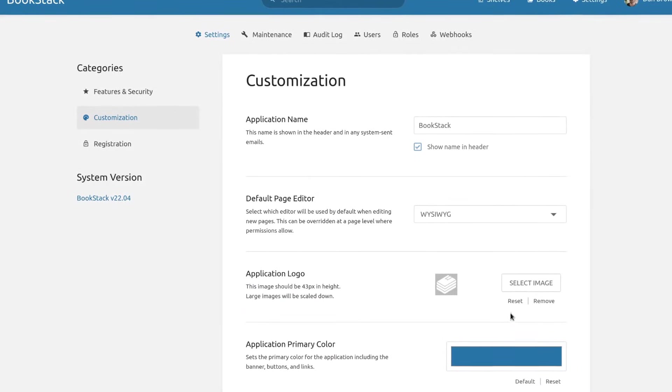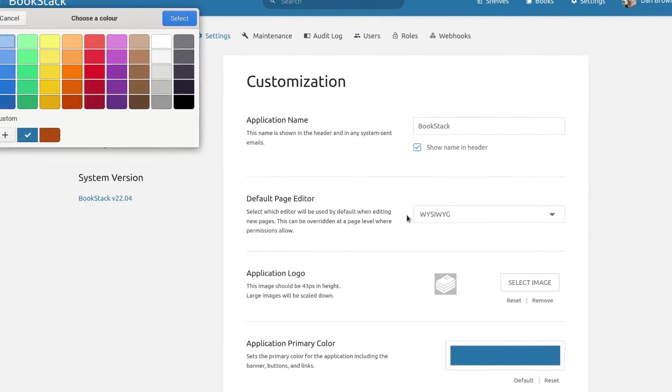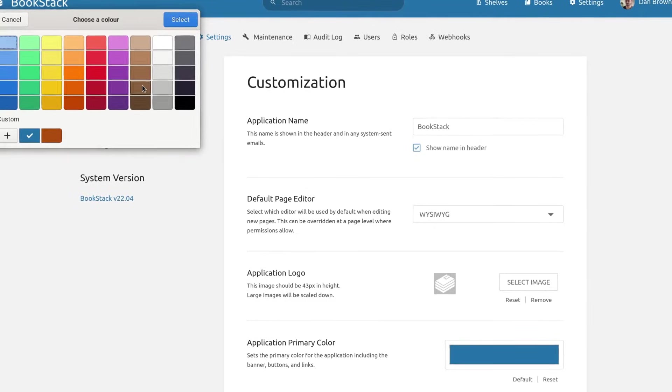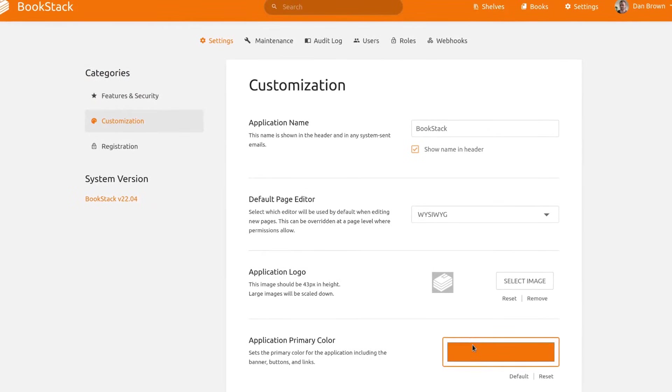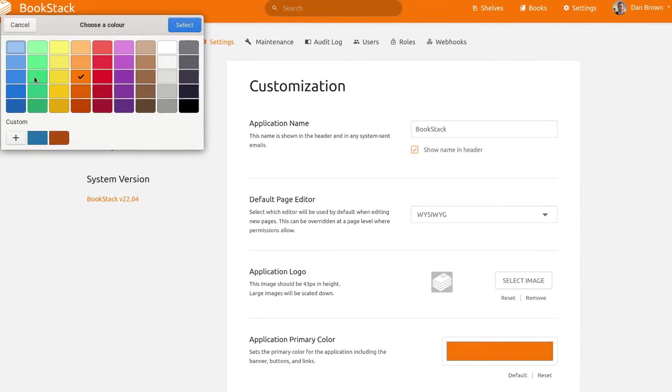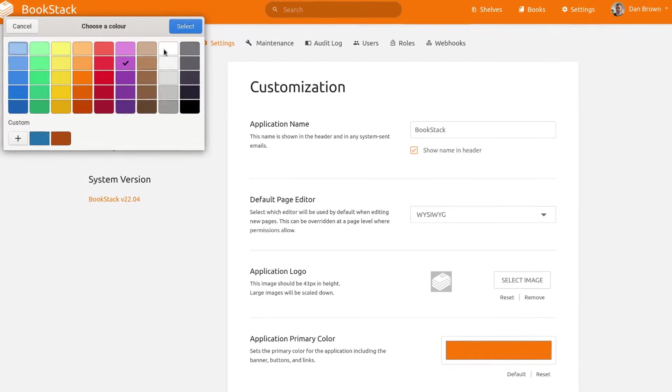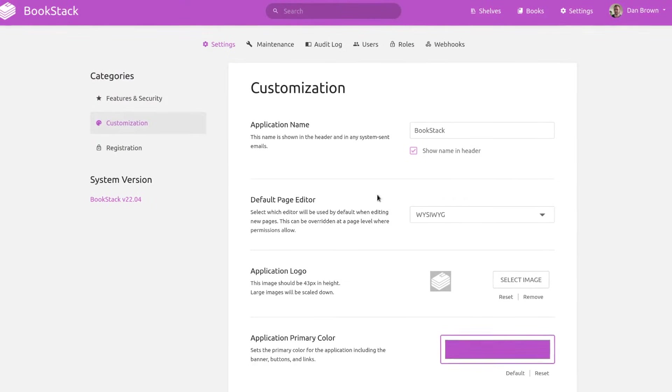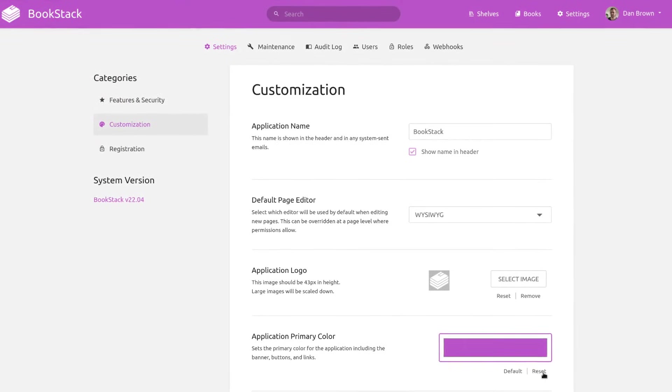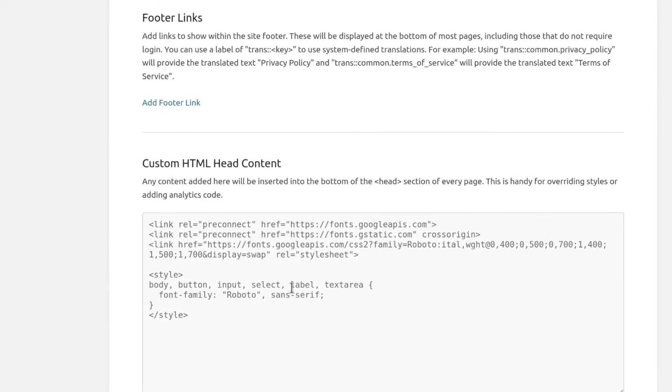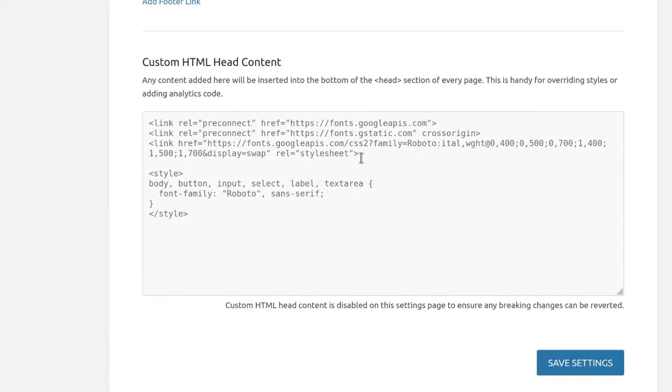Built into the settings are a range of options to help customize the user interface. You can change the application name, logo and theme colors. Additionally, you can easily add your own CSS or JavaScript code to make further tweaks as required.